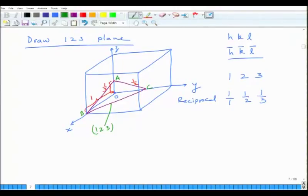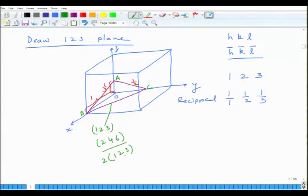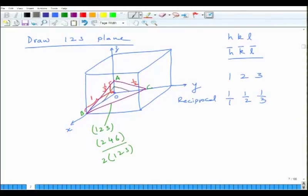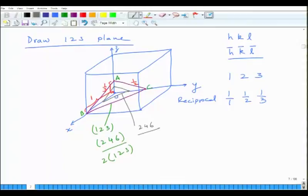Just to illustrate, the (2 4 6) plane — which is simply 2×(1 2 3) — is a parallel plane: it has half intercept along x, quarter intercept along y and one-sixth intercept along z. Connecting those three points gives the (2 4 6) plane. It is parallel to (1 2 3), but successive (2 4 6) planes are spaced closer together compared to successive (1 2 3) planes. So (2 4 6) is nothing but a family of planes parallel to (1 2 3).